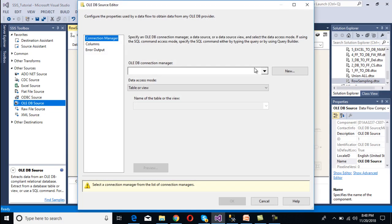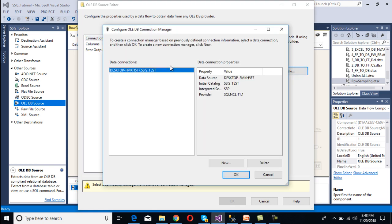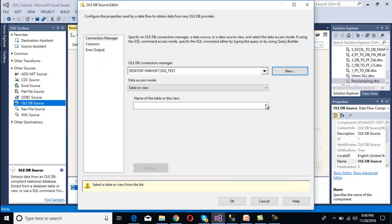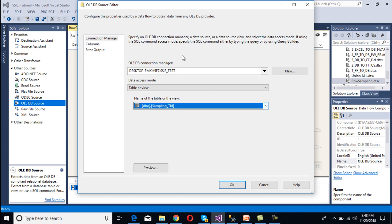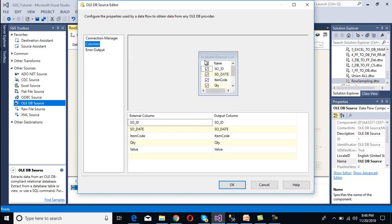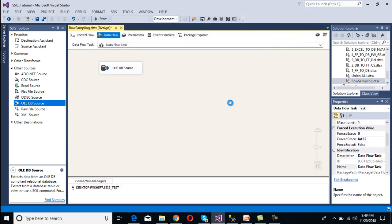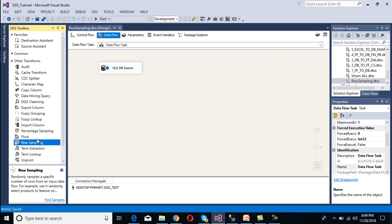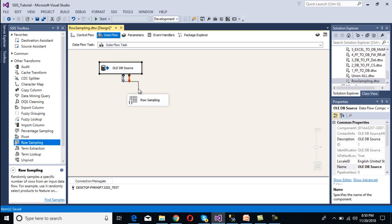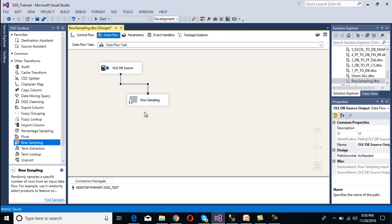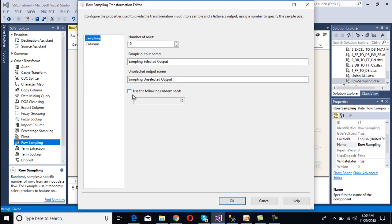Double-click on the OLE DB source to configure it. We select the existing OLE DB connection manager and select our sampling table. Under columns, we select all columns. Now we need to add a Row Sampling transformation, which is found under Other Transformations. Drag and drop it onto the canvas and connect it to the source.